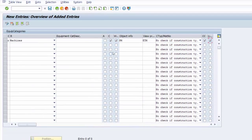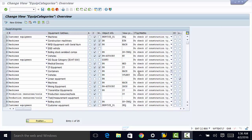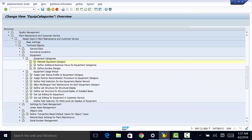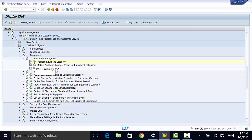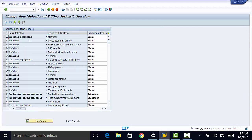So that is how we customize equipment category. The next thing we need to do is to define additional views for equipment categories. These are additional tab pages within the Equipment Master Record. We're going to go back to our earlier screen, and instead of maintaining equipment category, we are going to define additional business views for equipment categories.